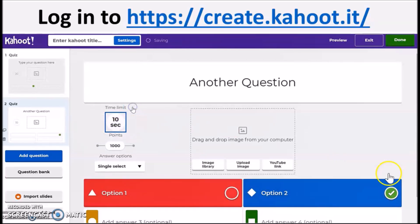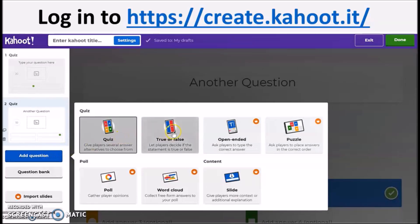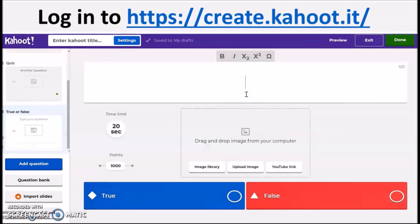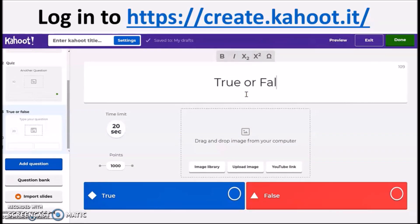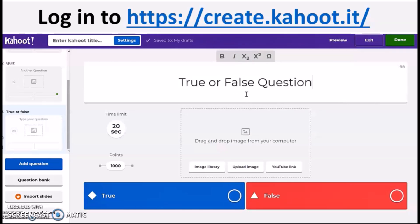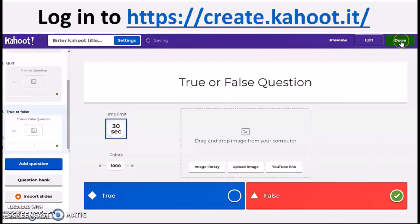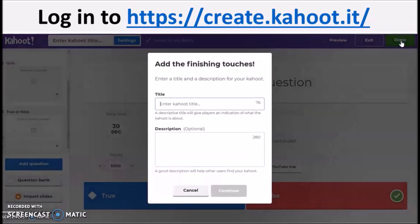You may also add pictures and videos for more engaging content if you wish to give clues and discussion starters. Aside from multiple choice, you can also choose a true or false question. Just don't forget to hit the correct answer, and when you're done, click Done.